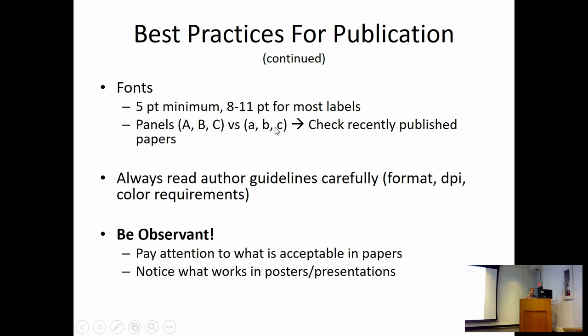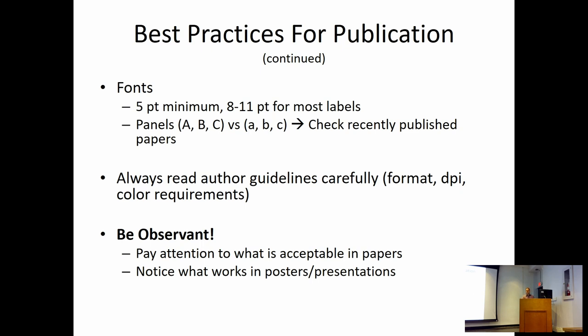As far as panel labels, if you have like an A, B, or C, just check the recent articles in that journal and find out what the acceptable standards are. Some will request you to be capital, some will want you to be lowercase, some don't care as long as you're consistent. But this also brings up the importance that writing papers well means reading a lot of papers. So pay attention every once in a while, how did they lay out this figure? Why did they decide to make this gray versus black? Or why did they choose this to be a color figure?